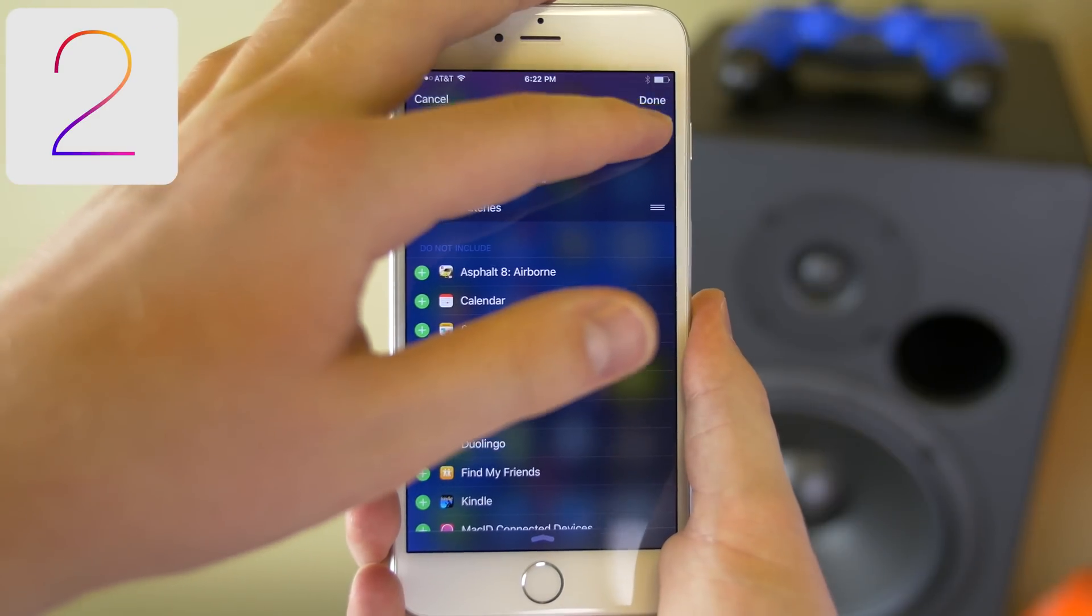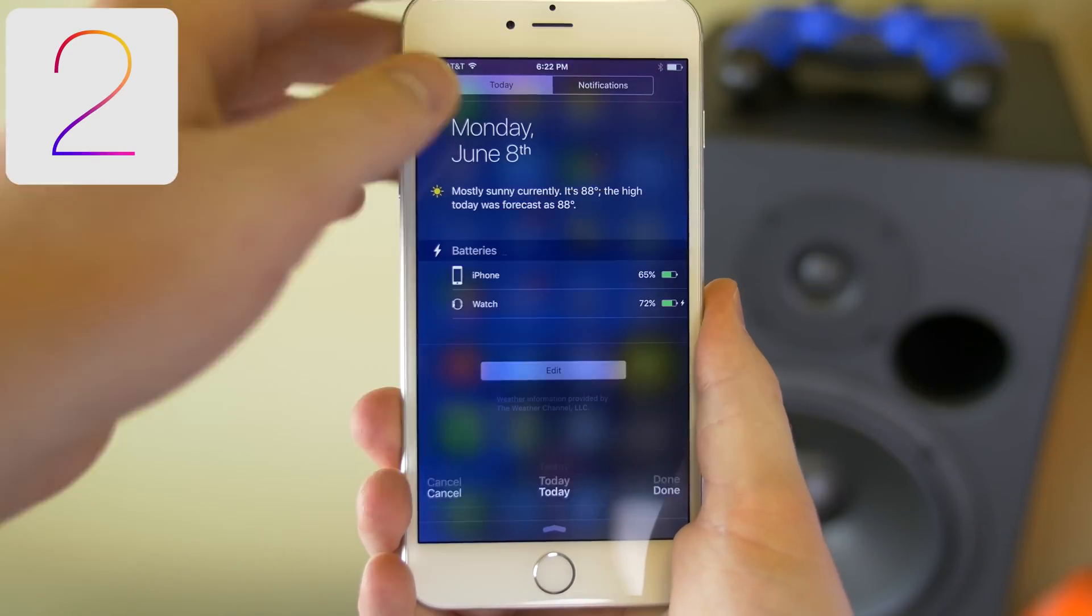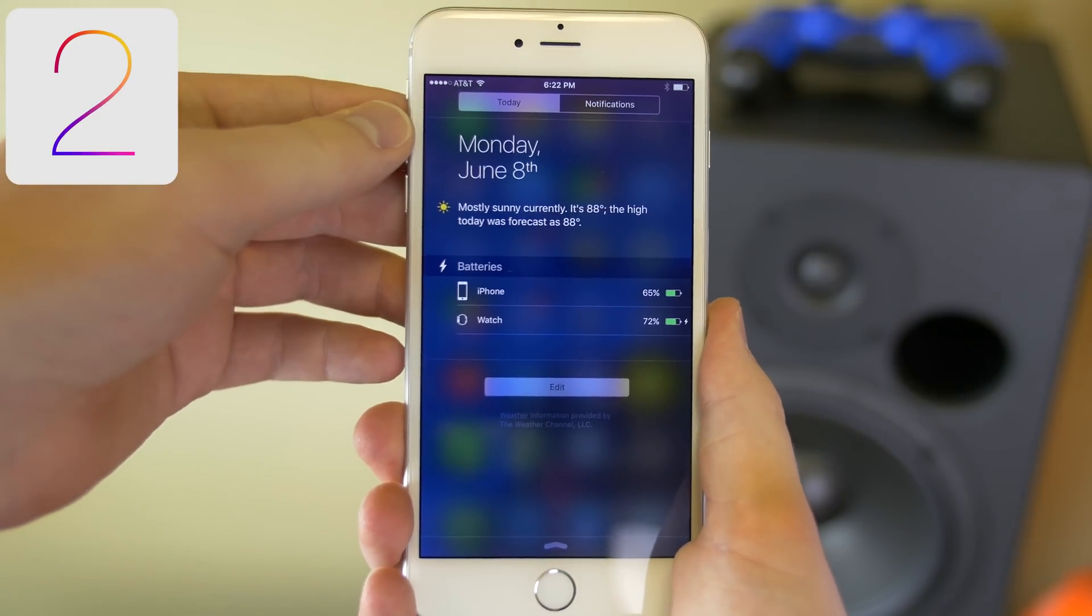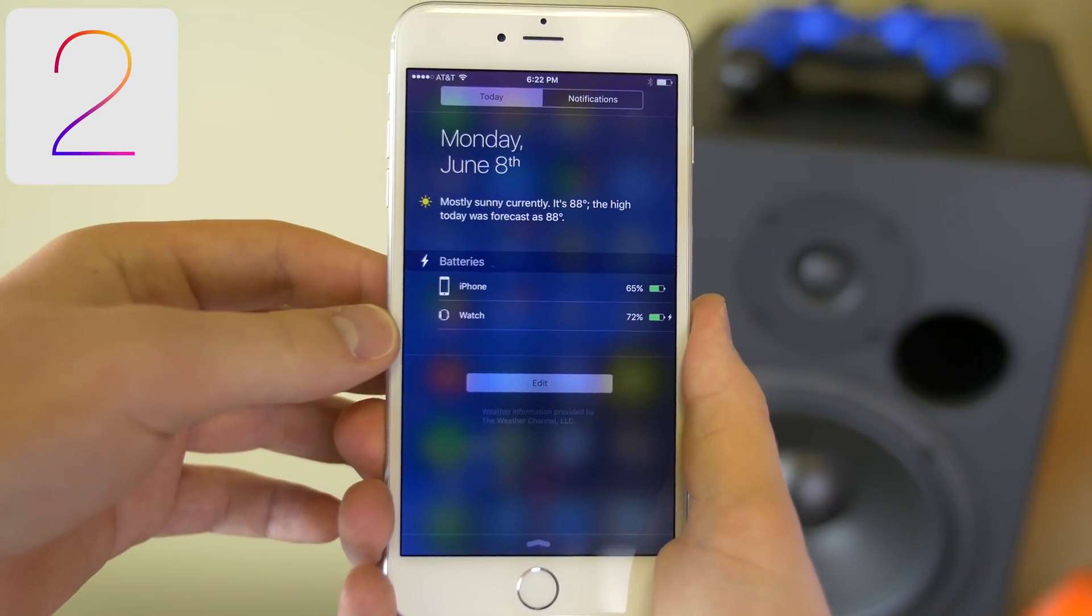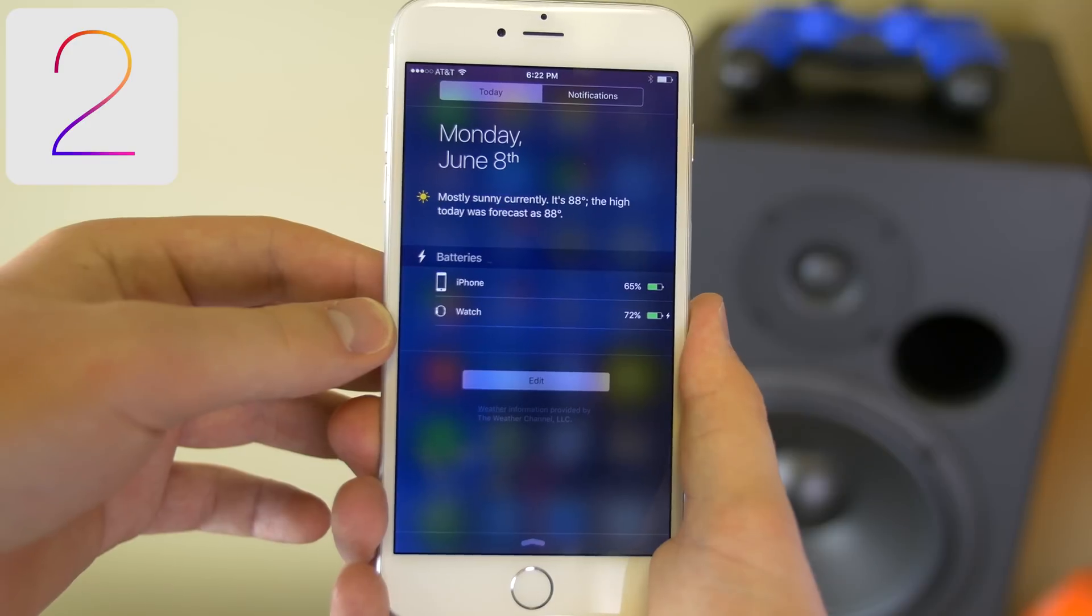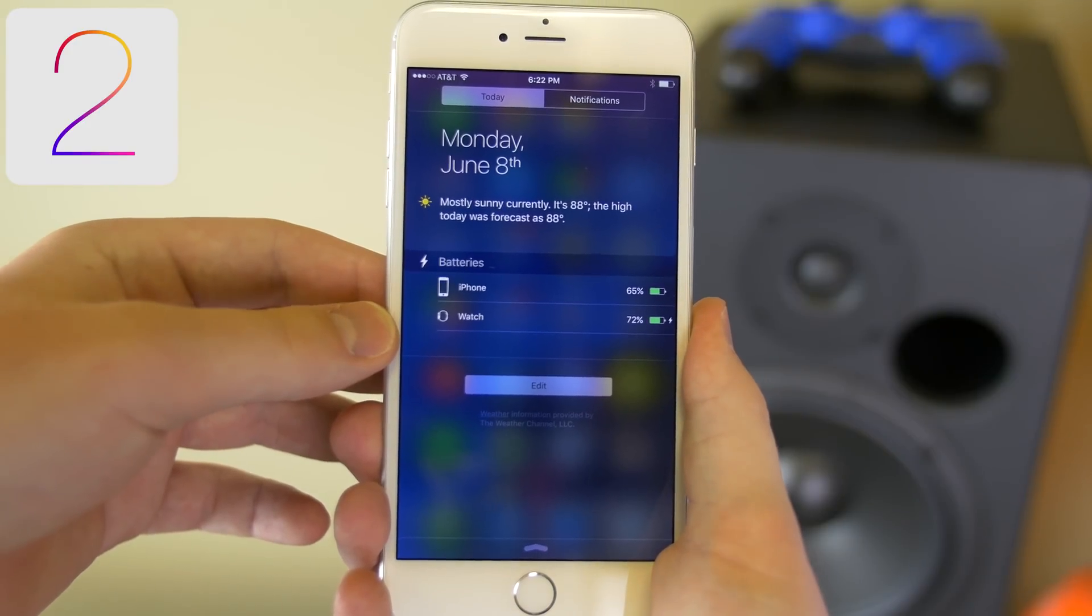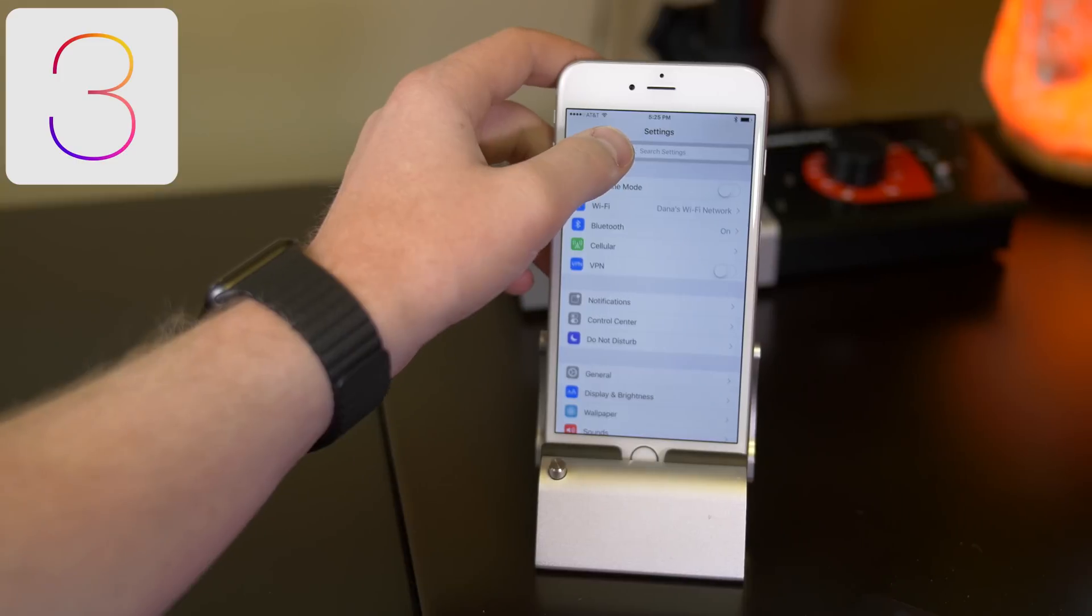Now there's a new widget that is available in the notification center which will show you not just your iPhone's battery but connected Bluetooth devices, including your Apple Watch.